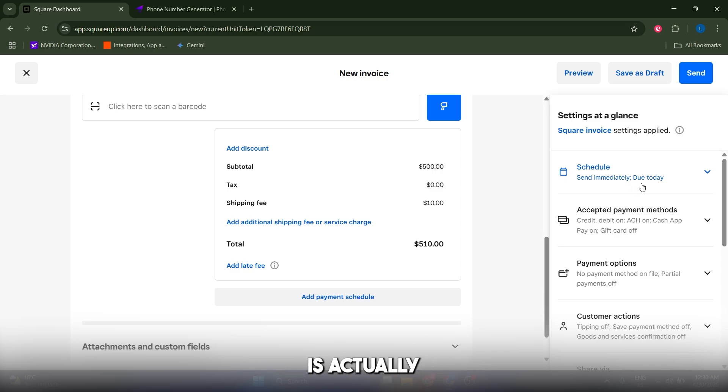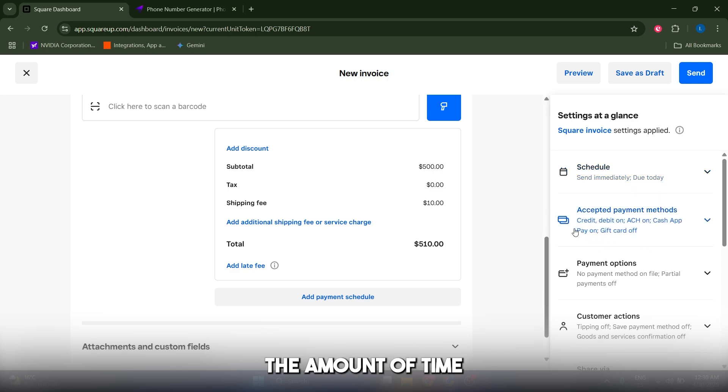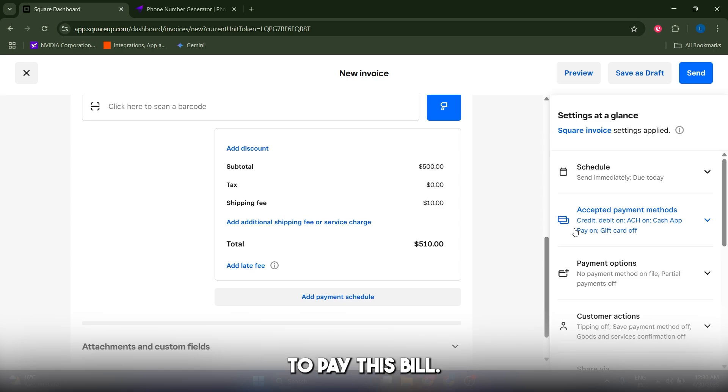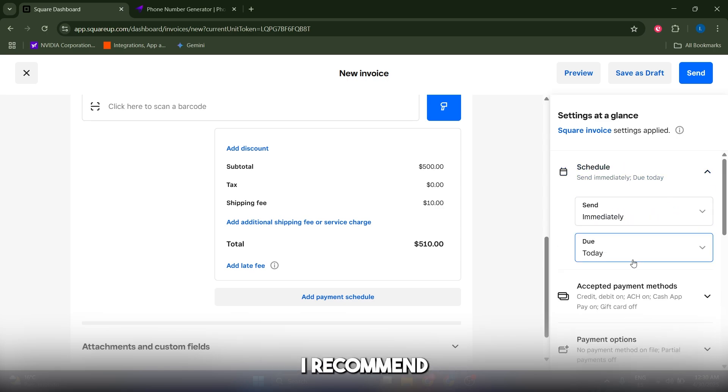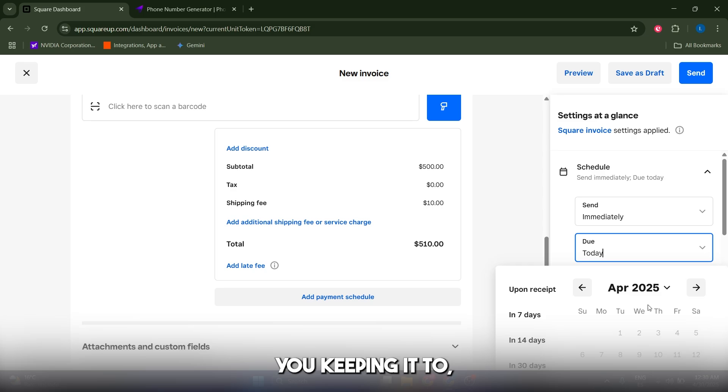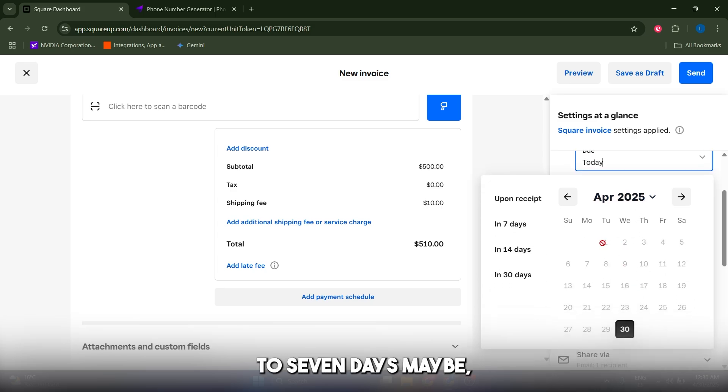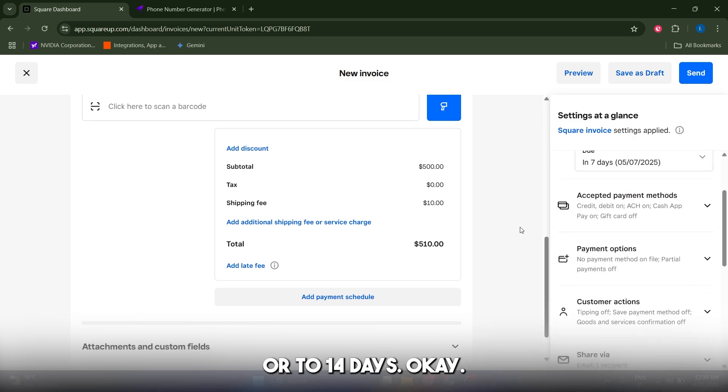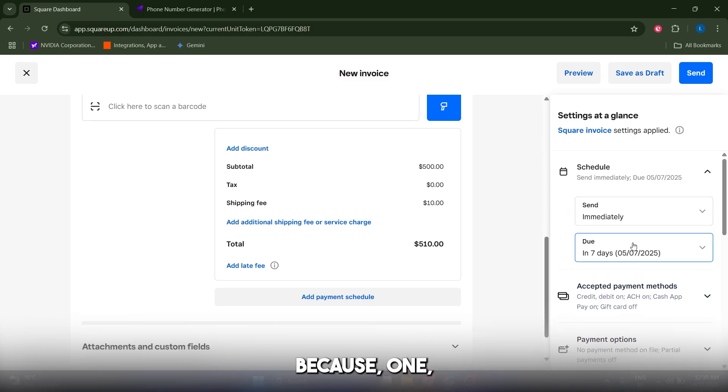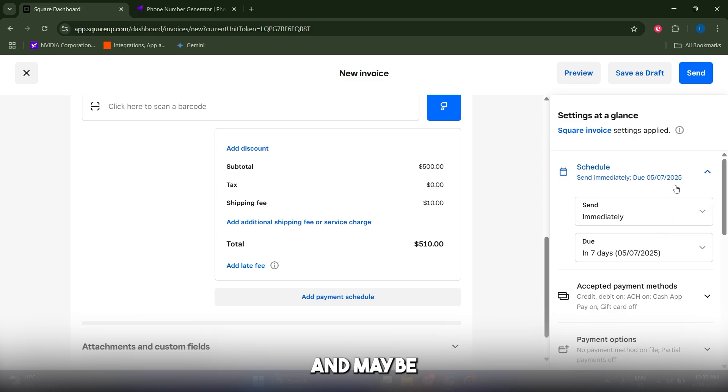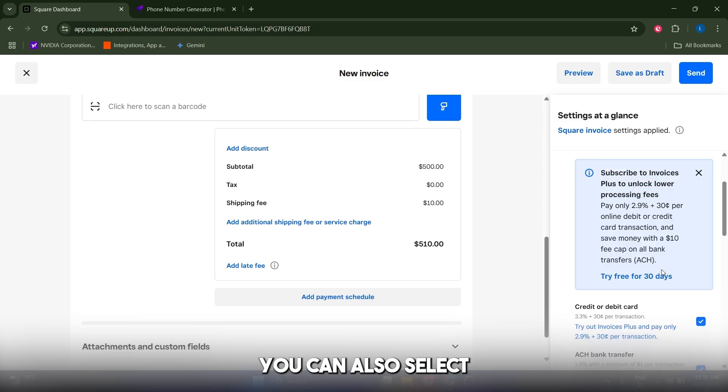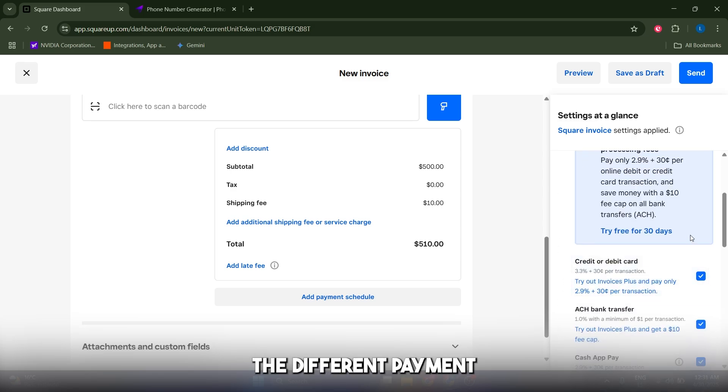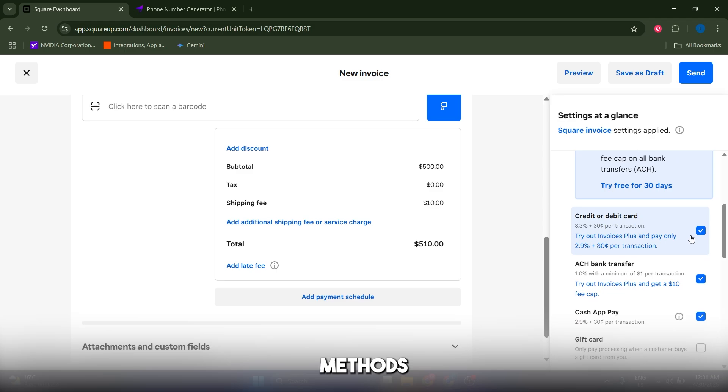The due date is the amount of time your customer has to pay this invoice. I recommend keeping it to seven days or 14 days, because one day is too little and they may not be able to pay it. You can also select the different payment methods your client can accept: credit, debit card, bank transfer, and so on.